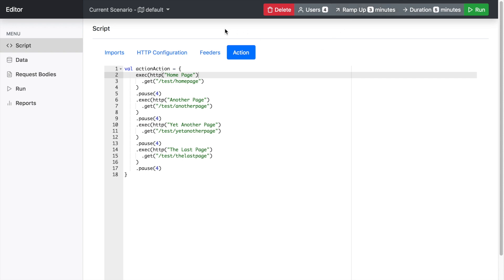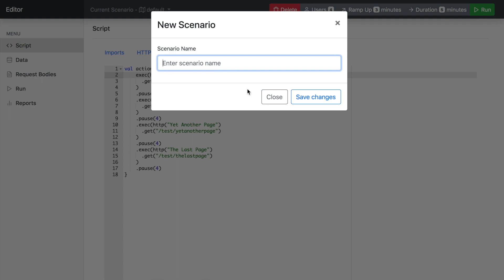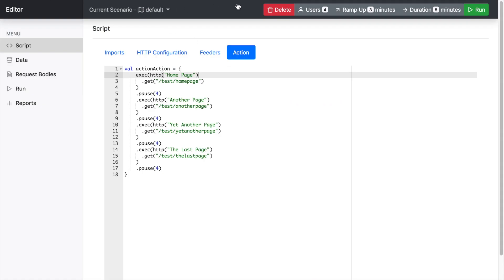And all of the ramp ups and durations are managed by the tool. So firstly, you have the drop down here for your current scenario and creating a new scenario.